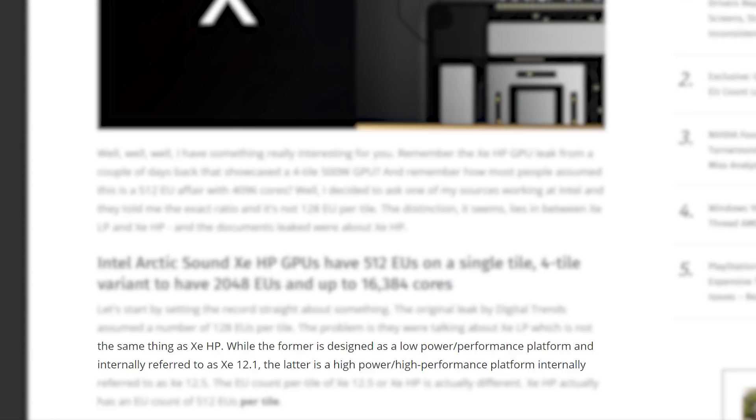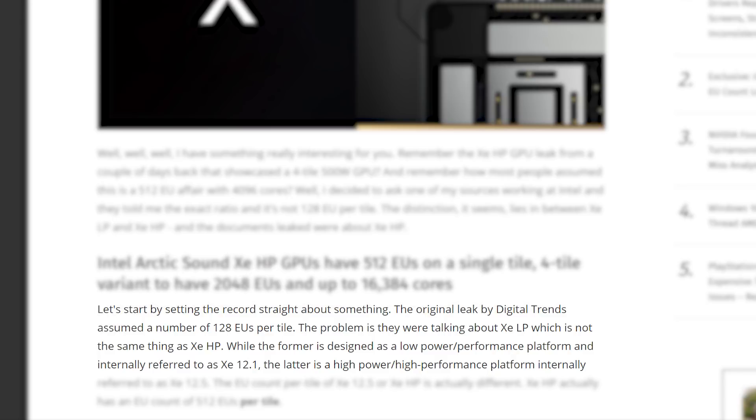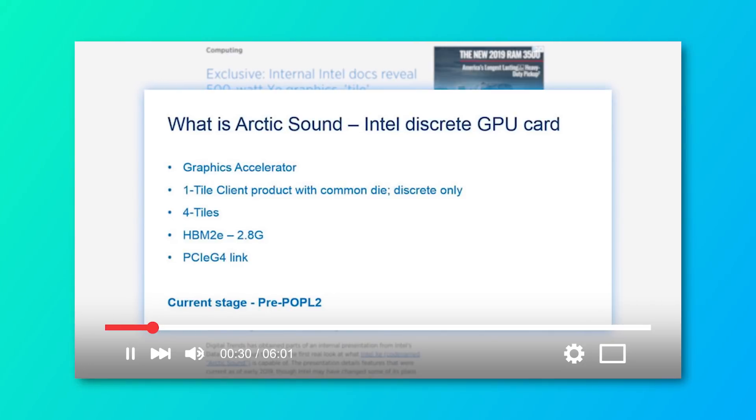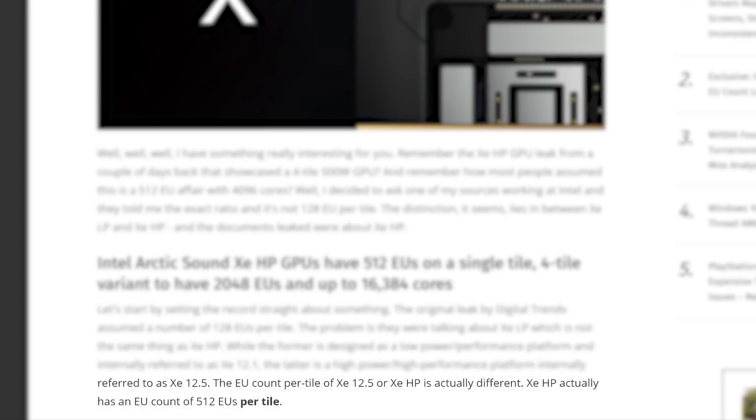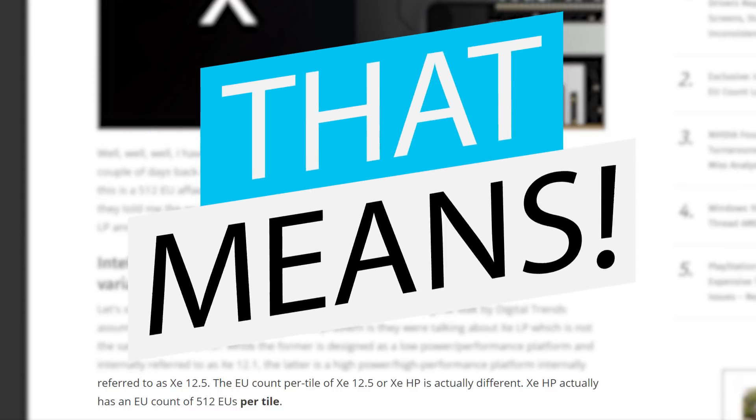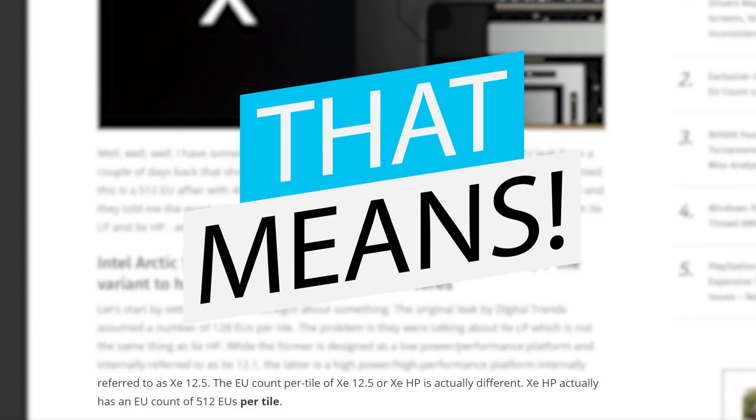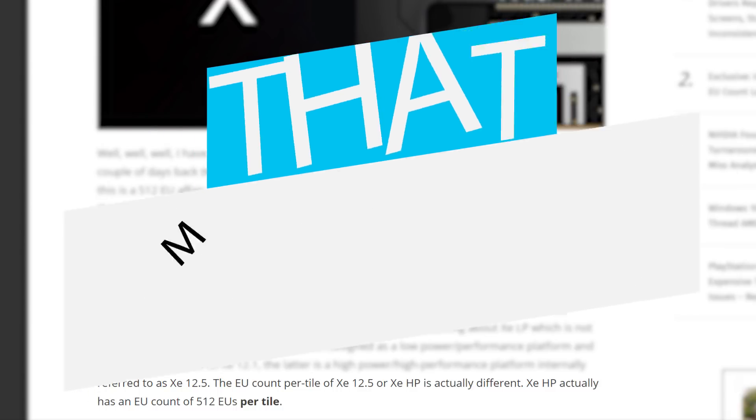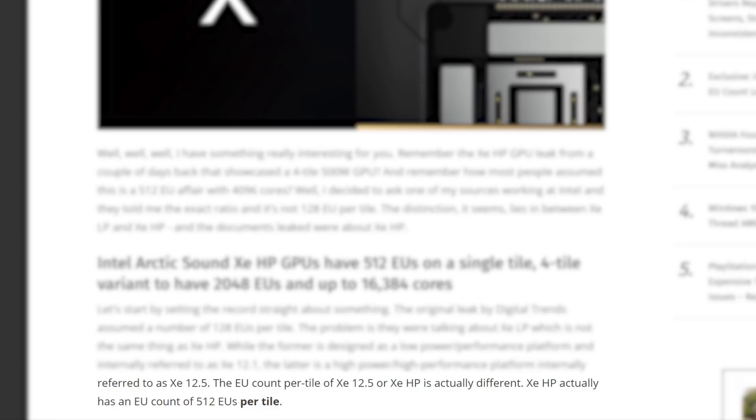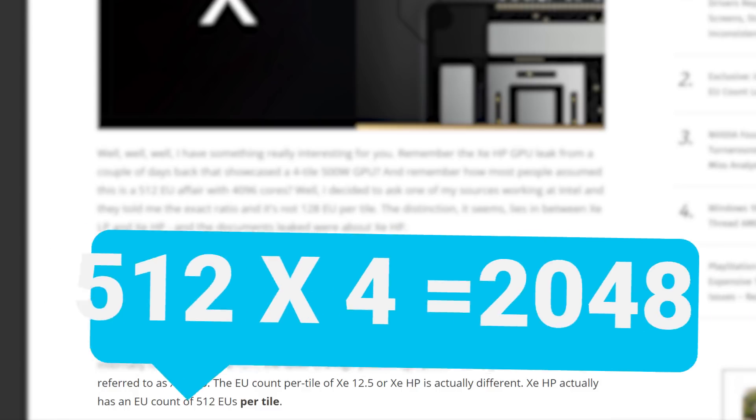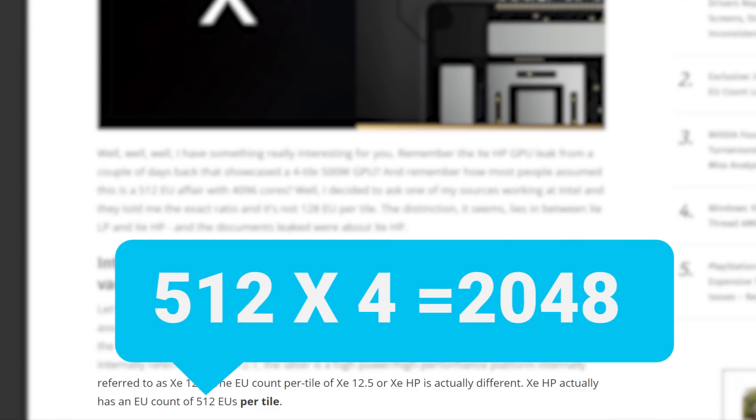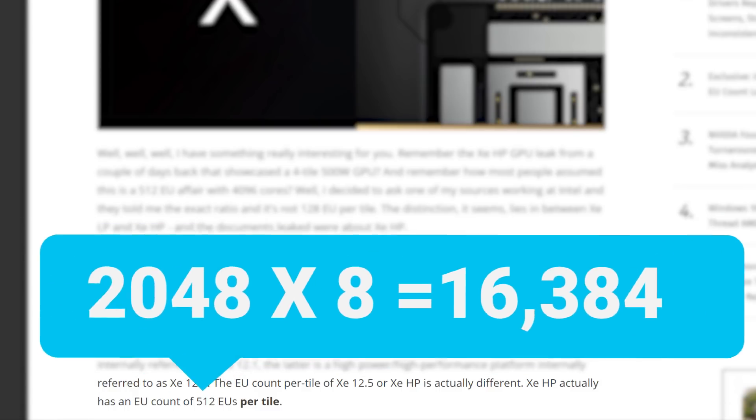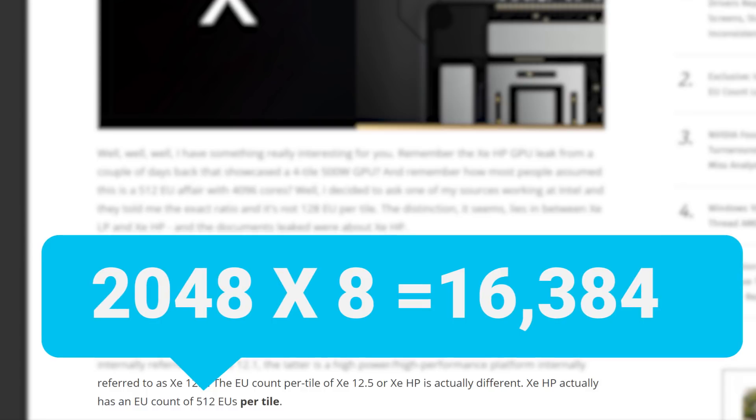but at least according to this, Intel's Xe GPUs are separated into LP and HP parts, with LP being low power or low performance, and HP being high power or high performance. Well, apparently the LP does come with 128 EUs per tile, but the HP parts, which is what we saw in the leaked presentation, comes with a whopping 512. That means, given Intel keeps their current eight cores per EU with the four-tile part, we could be looking at a GPU with 2,048 EUs and an unbelievable 16,384 cores. Oh my god.